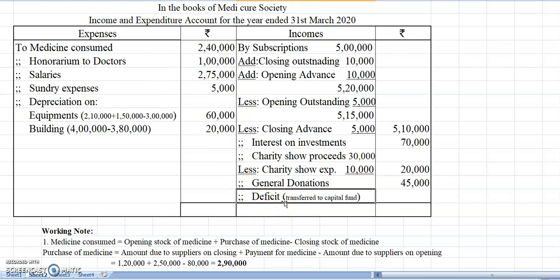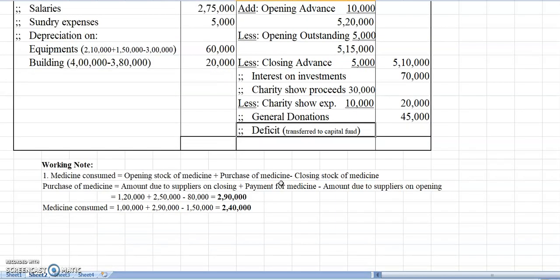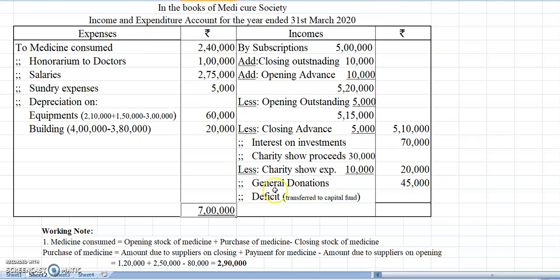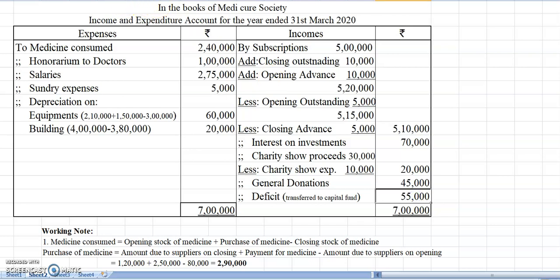Deficit means the excess of expenditure over income. Here expenditure is more — the debit side comes to around 7,00,000 rupees, while the credit side is less, giving a deficit of 55,000. That is the deficit during the year, and it will be transferred to the capital fund. The balance sheet will be prepared in the next continuing video.